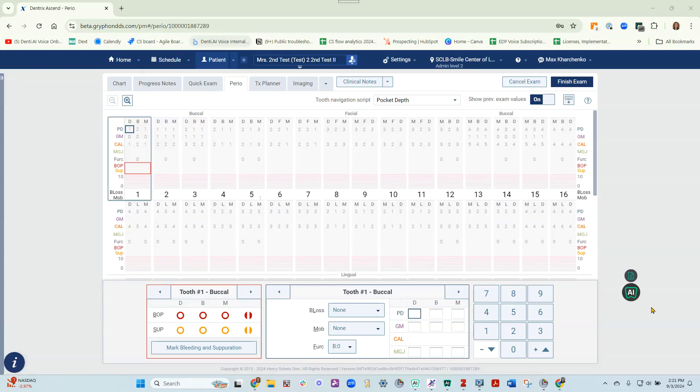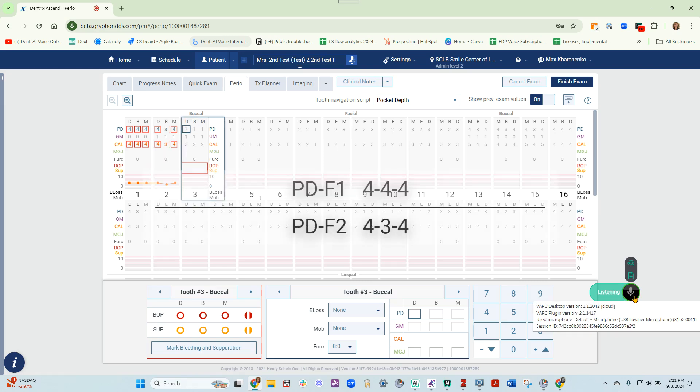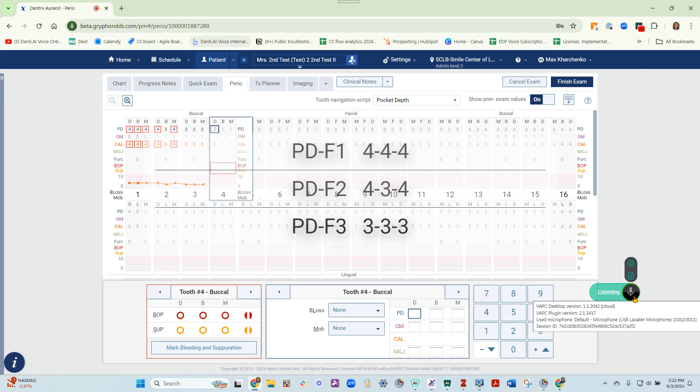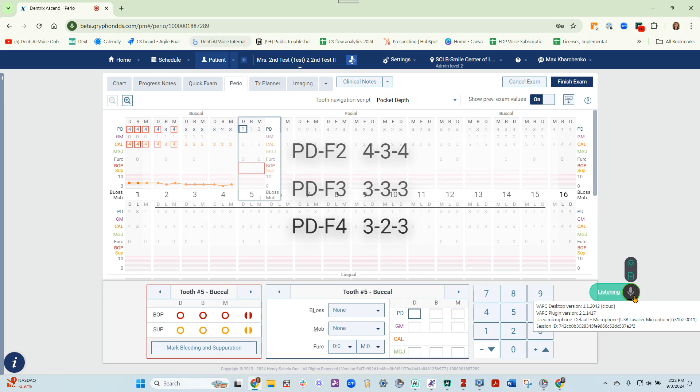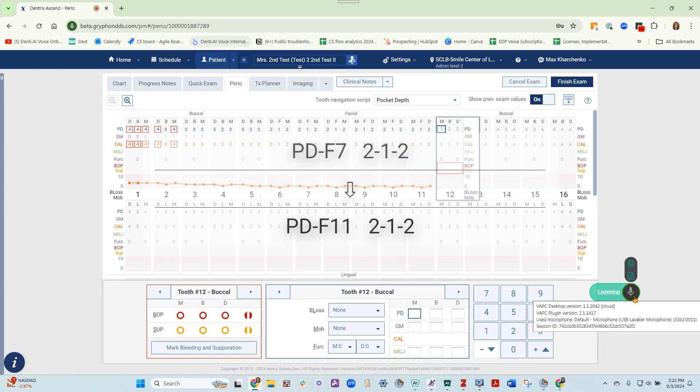This is voice created by Denti AI. 444, 434, 333, 323, 322, 212, repeat 5, bleeding 2.